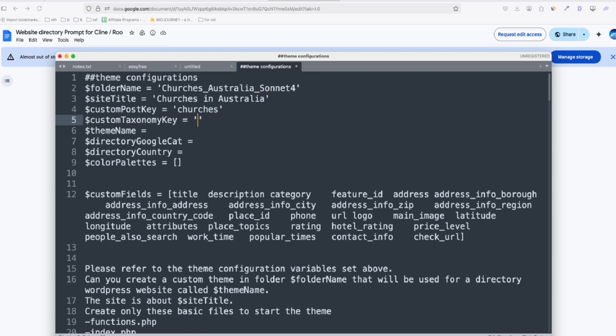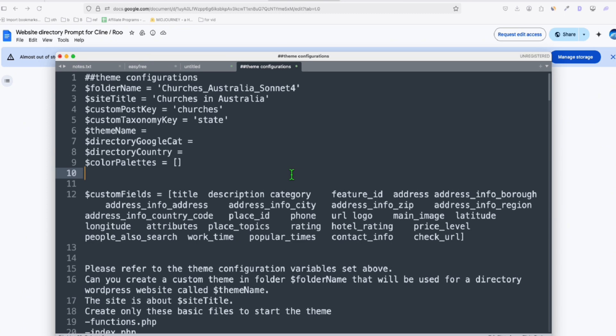And we're going to have to categorize it by state, and later we will add a custom field. So here we have the custom field category, so we can determine the type of churches. Let's say, for example, Catholic Church or Baptistean Church. So we can use this custom field category to do that, but for now let's scrape all for Catholic Church.